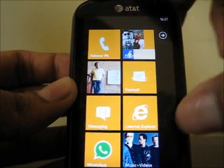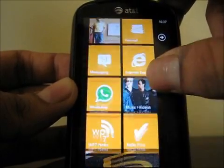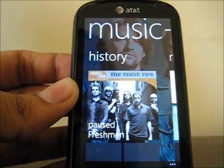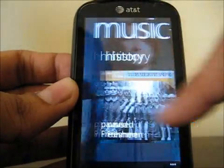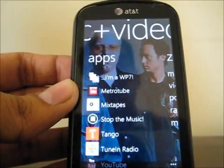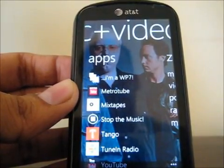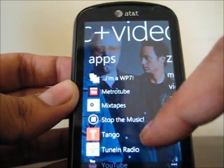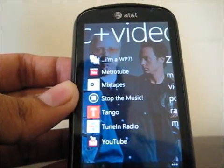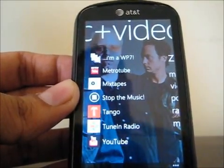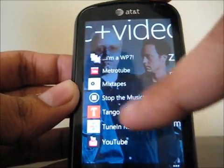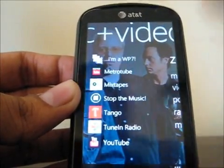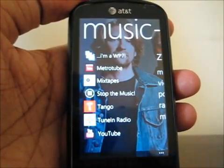For example, if I go over to the music and videos hub, I can just pan over and see all the apps that relate to music and videos. So I can go and watch YouTube videos, listen to some mixed playlists, make some video calls, and listen to online radio.